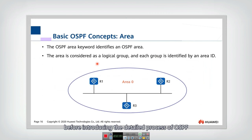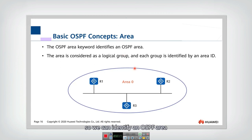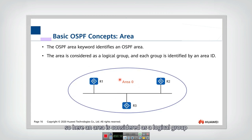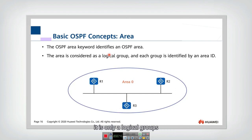Before introducing the detailed process of OSPF, let's cover some basic concepts. The first concept is area. OSPF can work on an area — we can identify an OSPF area and assign it an area ID. An area is considered a logical group; it may not be a real physical group, but may be part of a physical group or a summary of multiple physical groups.